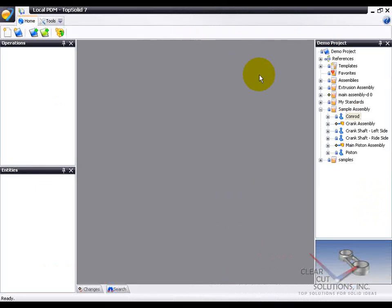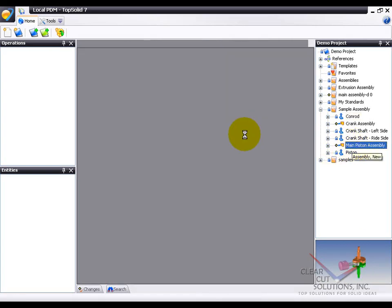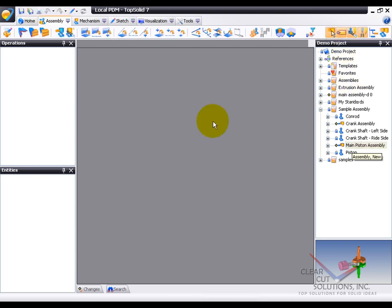Okay, so the first thing we're going to do is we're going to open up an assembly to take a look at it. So I'm going to go to my main piston assembly here. Just double-click on it, and right out of the Project Manager, the file and all associated files will be opened as needed.